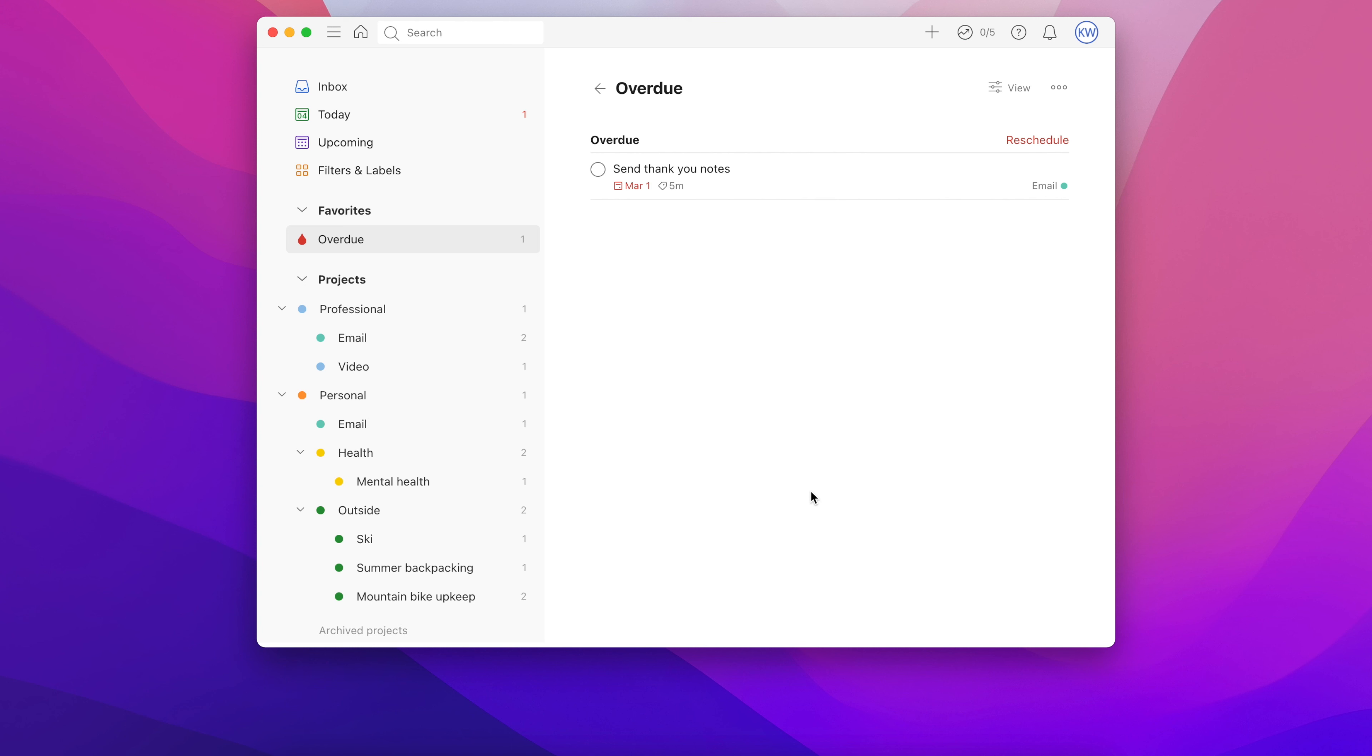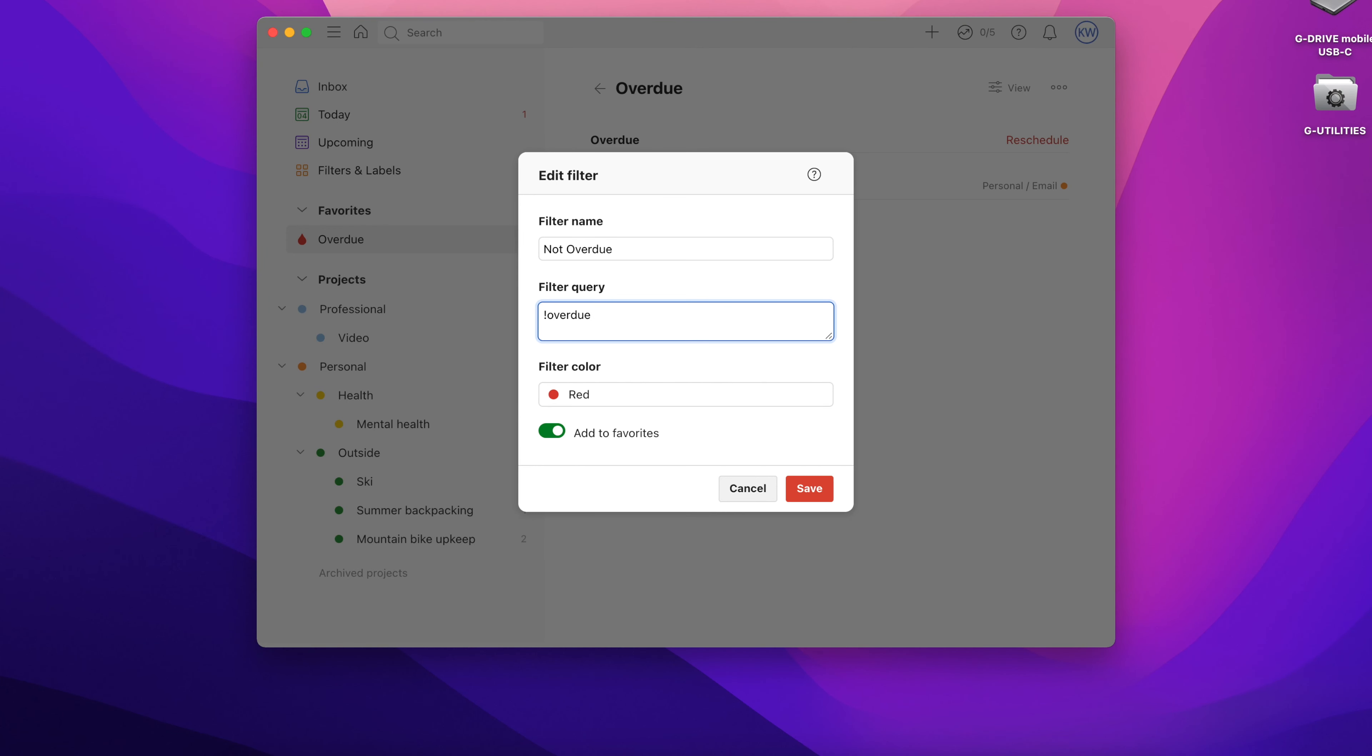Two of these will include the section's subsections as well. You can also exclude projects or whole sections just by adding an exclamation point to the start of it.